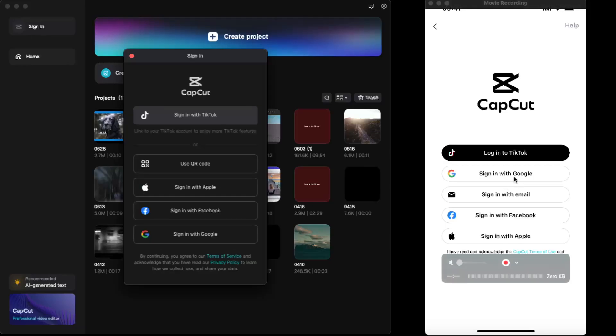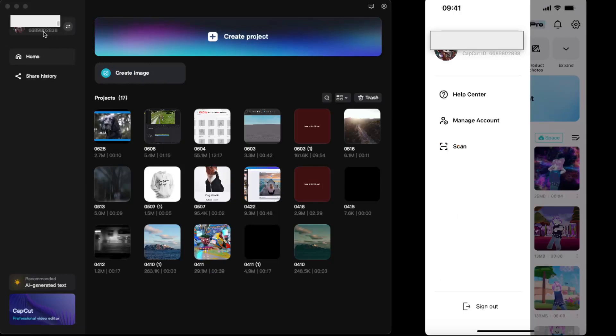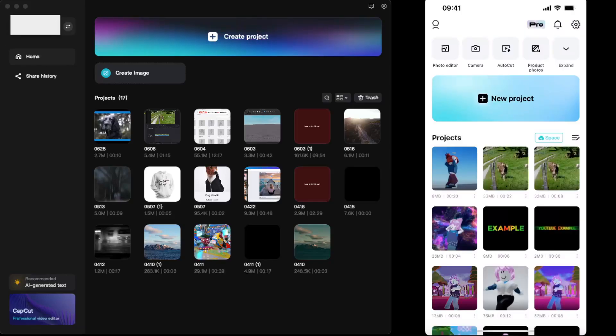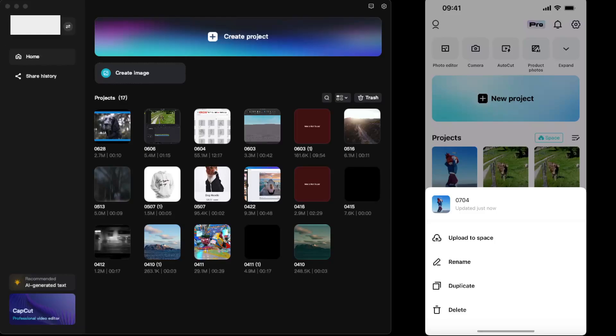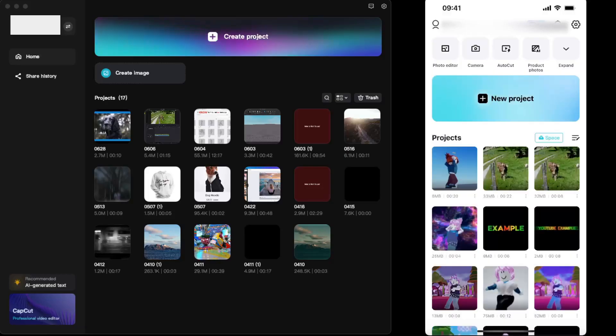As you can see, this CapCut ID is the same as this one, and now it's all connected. Now let's go ahead and transfer the files. I want to go ahead and click upload to space, and now here you will need to go ahead and upload it.